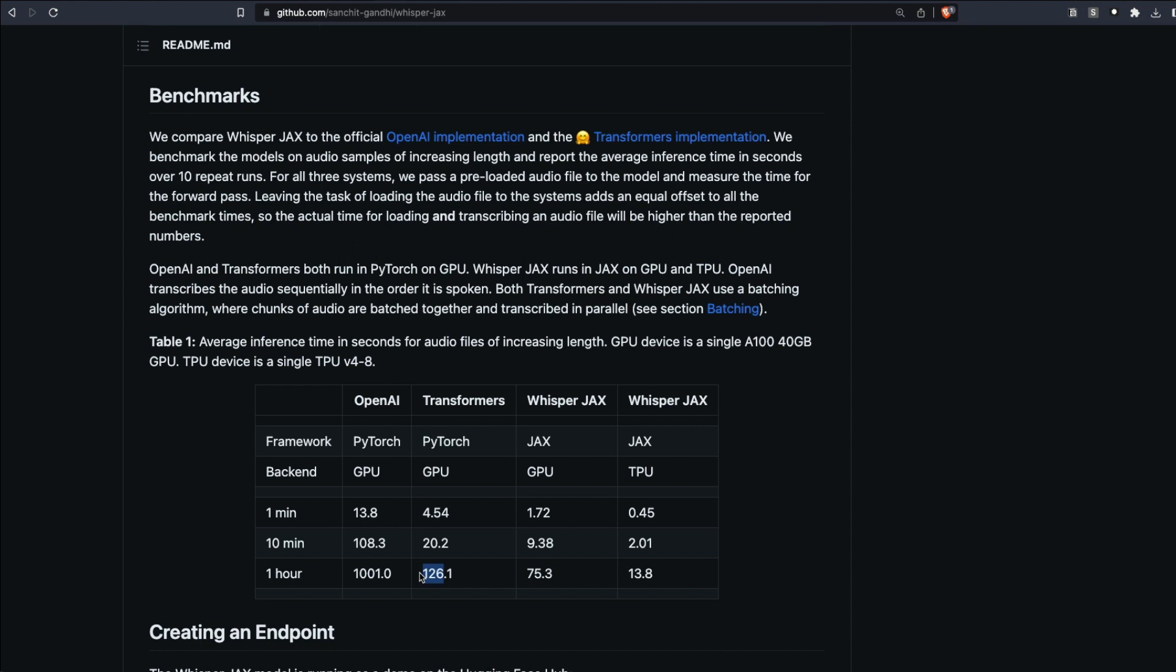When you use Whisper JAX on GPU, so this is the JAX framework, not PyTorch, and still on GPU, it took about 75 seconds. That's less than one and a half minutes. When you use Whisper JAX on the latest TPU, you could see that this is happening in 13 seconds—one-three, 13 seconds—you can transcribe one hour of audio.